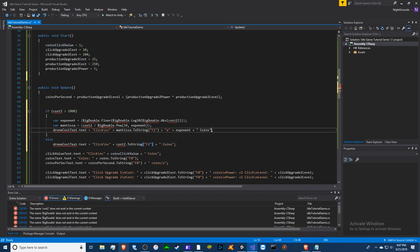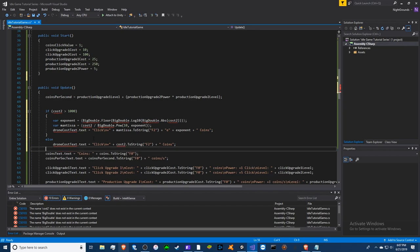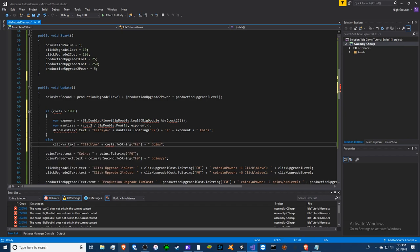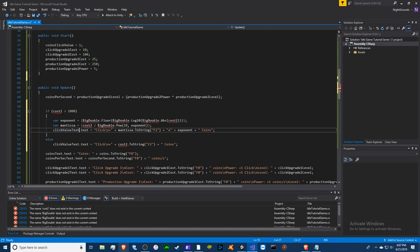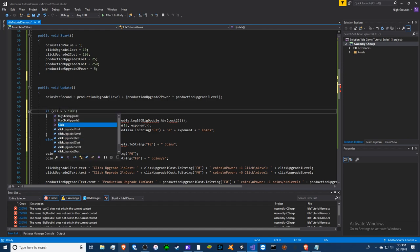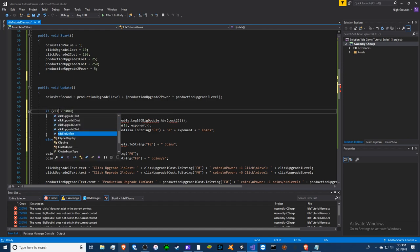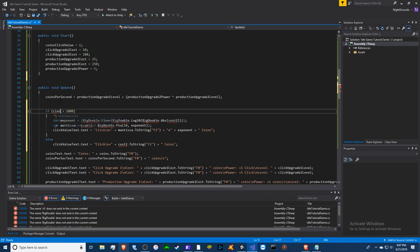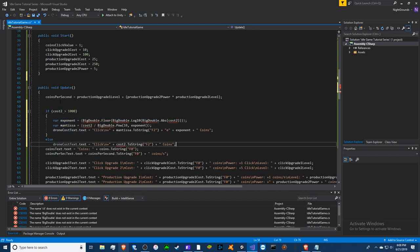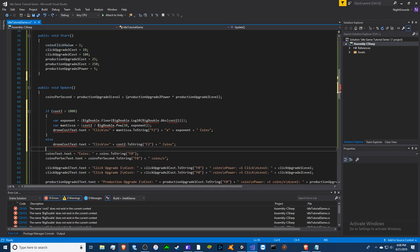All right, so our text name is click value text. We'll replace it with this one too, and the thing we're trying to change or make it show the exponents is the click value.